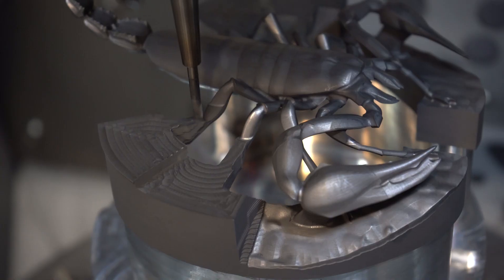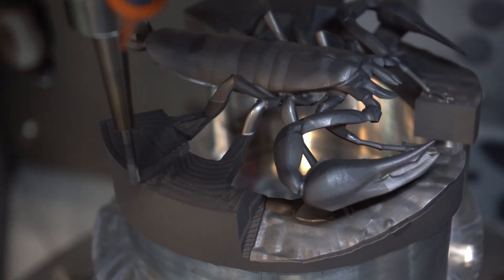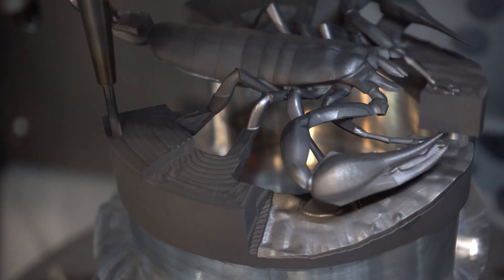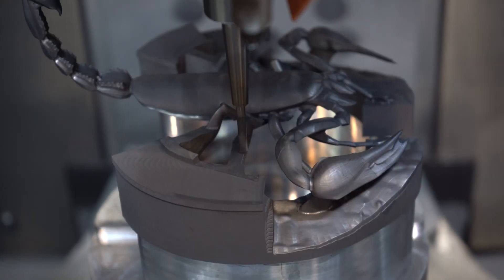We recently finished a project with MC Machinery creating a graphite scorpion. MC Machinery sells Mitsubishi machines, OPS Ingersoll, and they do a lot of EDM work. They had a machine on their floor specialized for cutting graphite electrodes, and they let us jump in there and create this really cool scorpion.